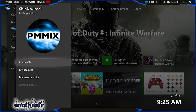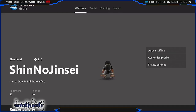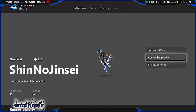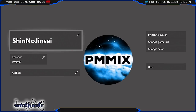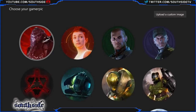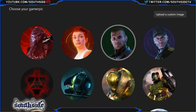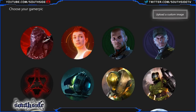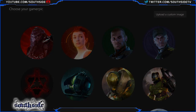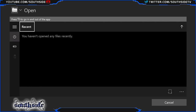Go to my profile, go down and select 'Customize Profile', go ahead and go there. Then select 'Change Gamer Pic', go all the way to the top right and choose 'Upload a Custom Image'. Now here you can do it from your OneDrive or something that's on your Xbox One.